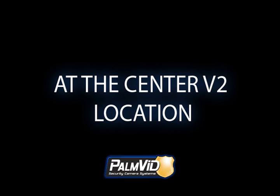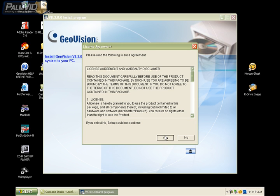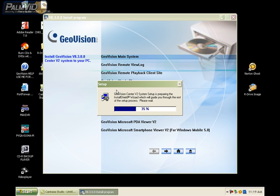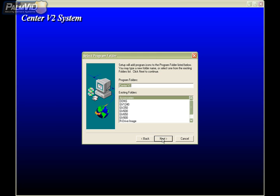Let's go ahead and get started at the Center V2 location. First, we'll want to install Center V2. Insert the GeoVision software disk and choose install GeoVision system, or the third option. Then we'll go ahead and choose yes on the license agreement. Now locate and click on GeoVision Center V2. The program is going to automatically start to install. Just go ahead and click next. All the preset settings are perfectly fine, unless you want to specify a different drive that you want Center V2 installed on.